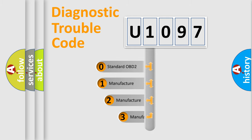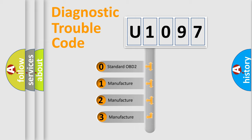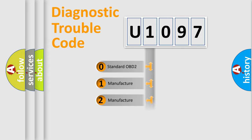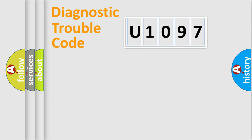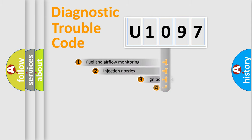If the second character is expressed as zero, it is a standardized error. In the case of numbers 1, 2, or 3, it is a manufacturer-specific expression of the car-specific error.